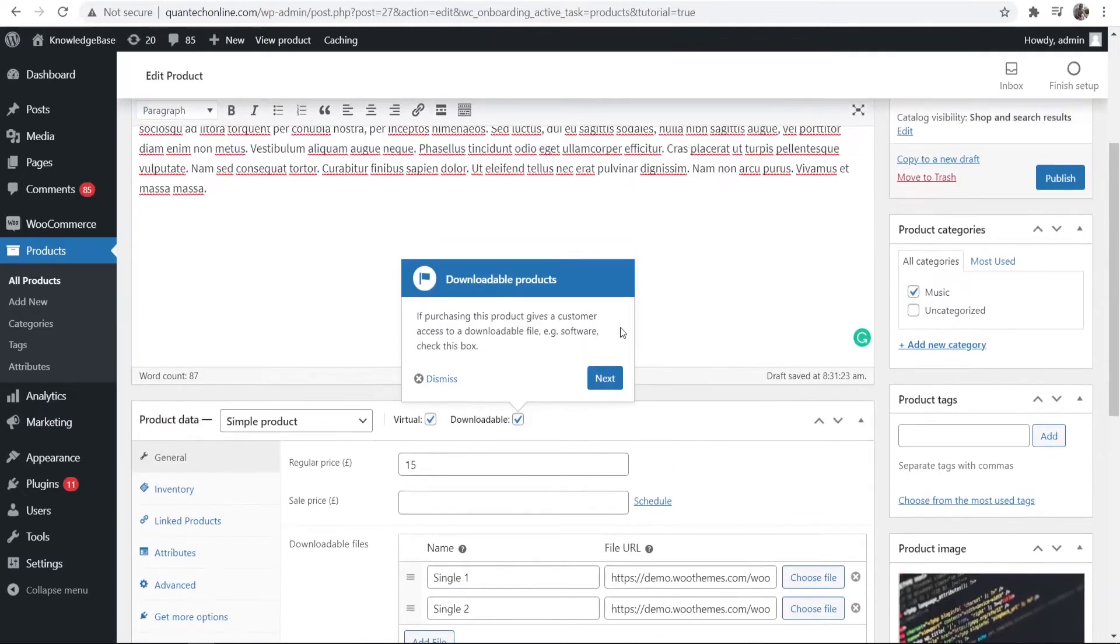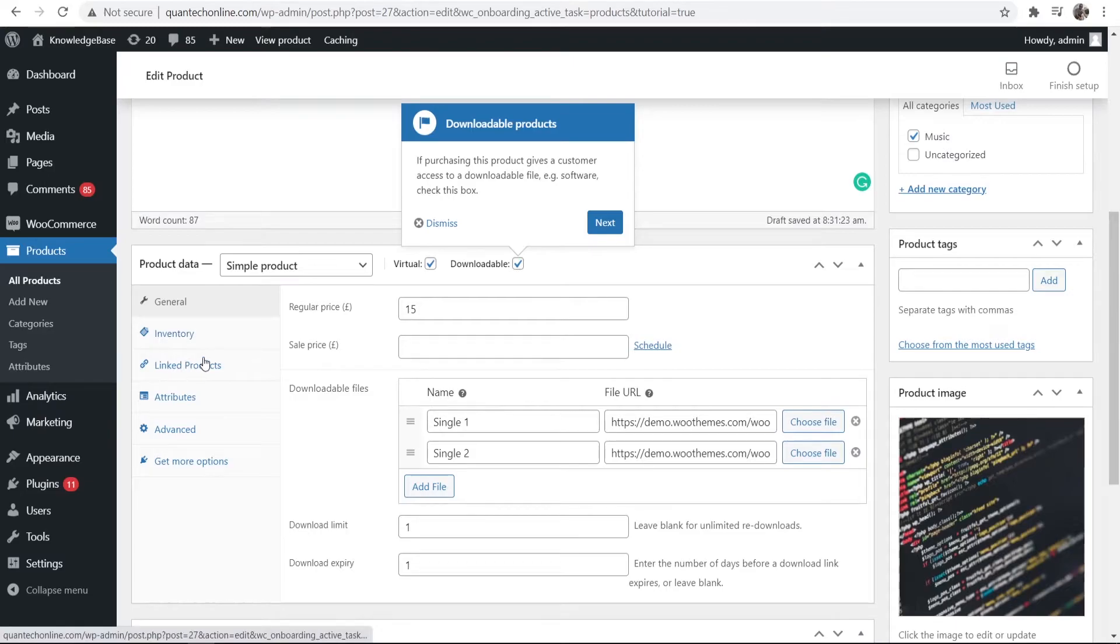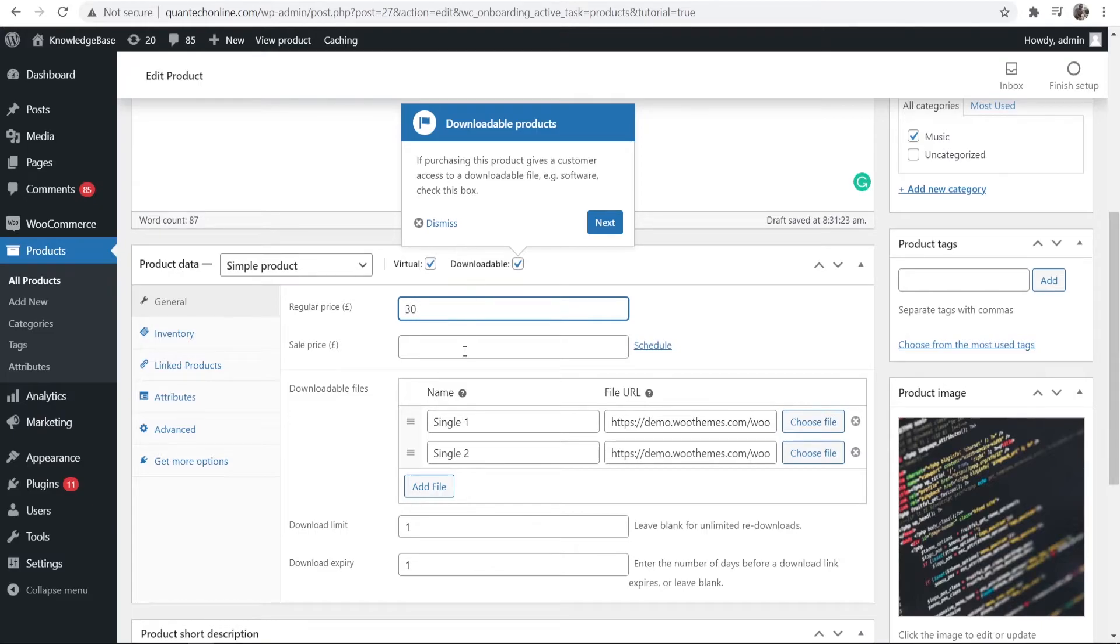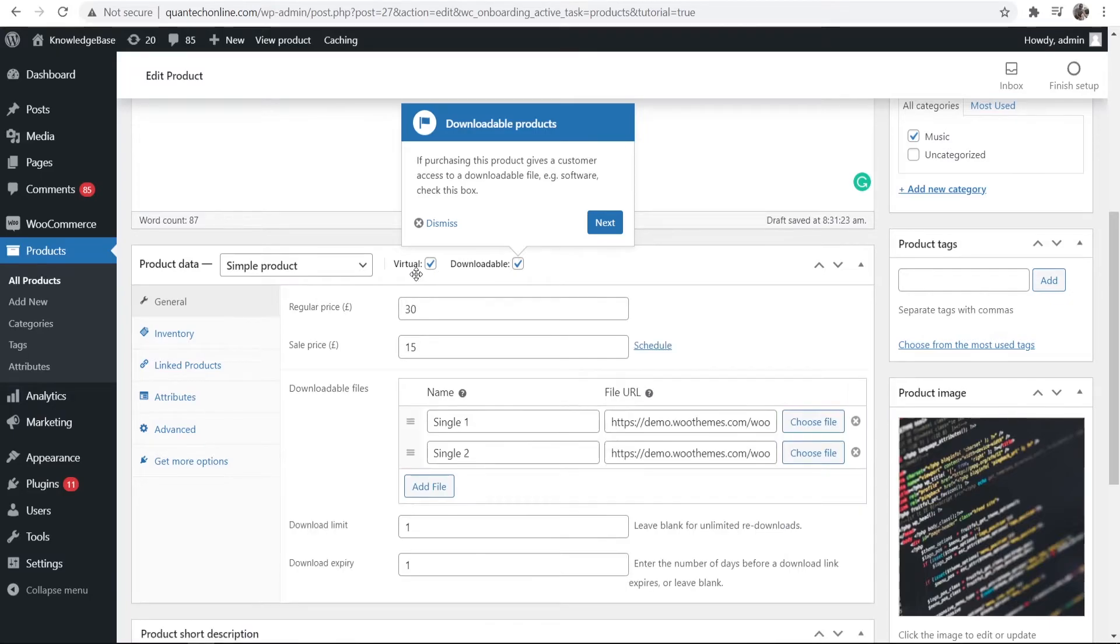Now you need to change the price and sort out the inventory. Obviously if it's a digital product we won't need any inventory and we need to go through these tabs here. So the regular price you can obviously choose that. I'm going to choose £30 to be the regular price and you can also enter in a sale price if you want. So maybe you want a half price sale and you can actually schedule when you want that sale price to appear.